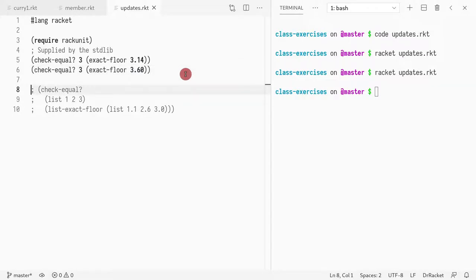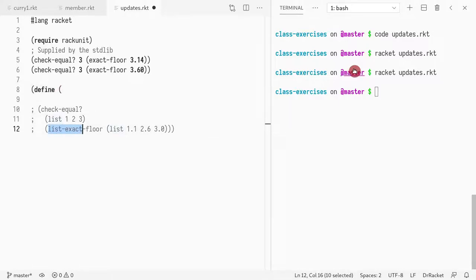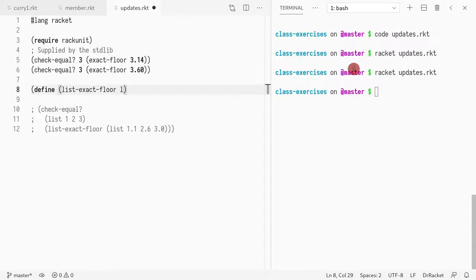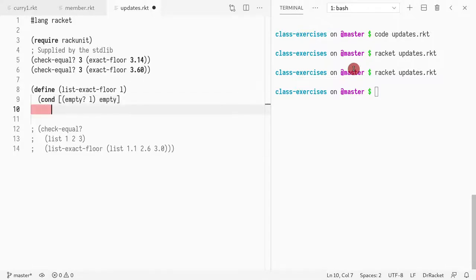Now what we would like to do is write a function where we do this for all the elements of the list. So how do we do this? Well, we could call it list-exact-floor, takes a list. Again, we have to go through all the elements of the list so this has to be a recursive algorithm. We need to check if the list is empty because that's the base case. If the list is empty, we return an empty list. There's nothing to do.